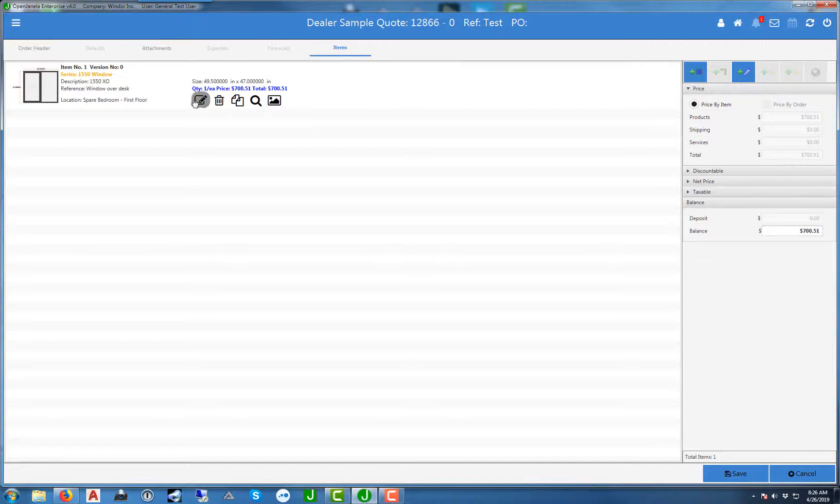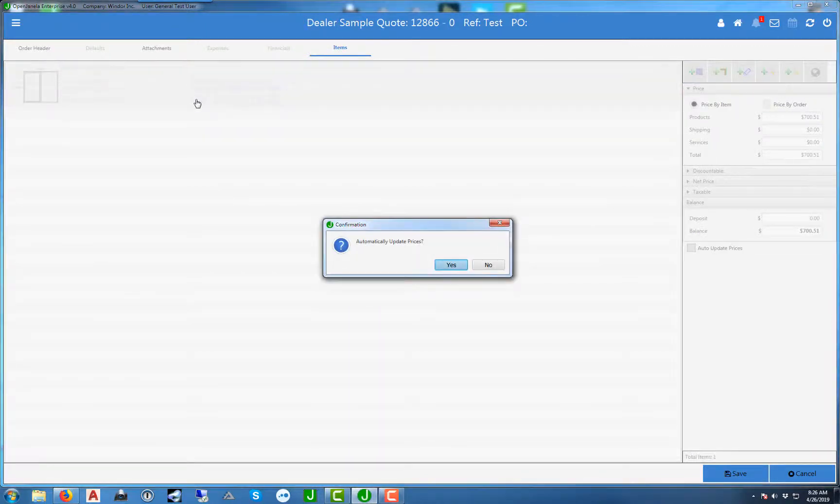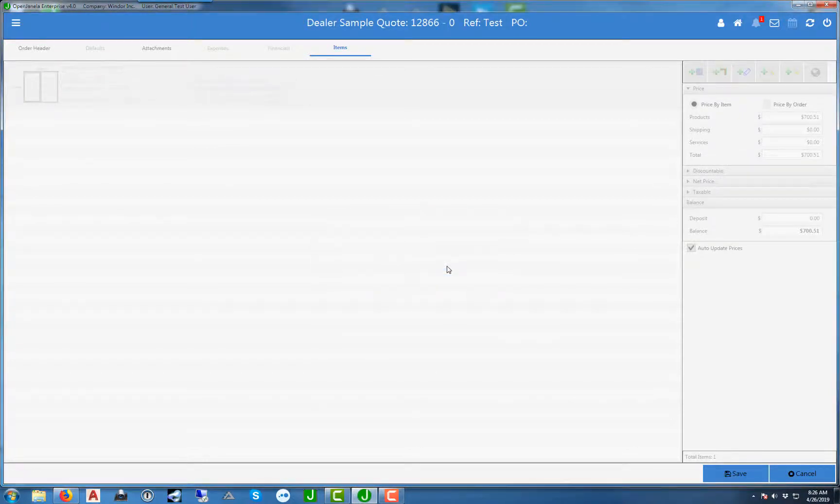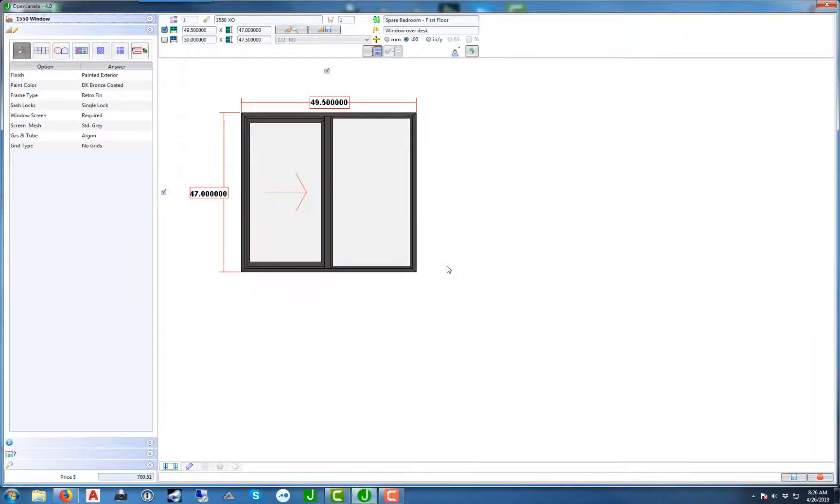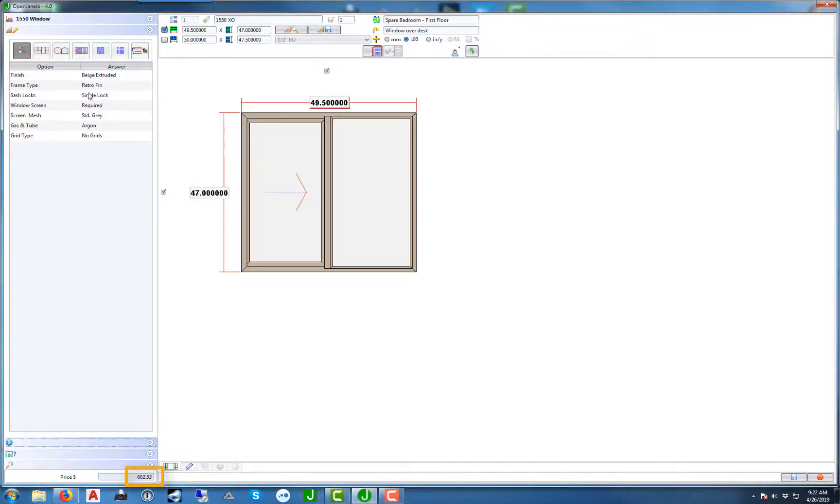Let's go ahead and hit the edit button. You'll notice here that automatically update prices comes up. If you select yes, then when you change an option the price will change accordingly. If you select no, the price that was originally there when you inputted the order will stay fixed no matter what options you choose. Notice that the price down here on the bottom left—as we change options, that price will change depending on the option that we choose.